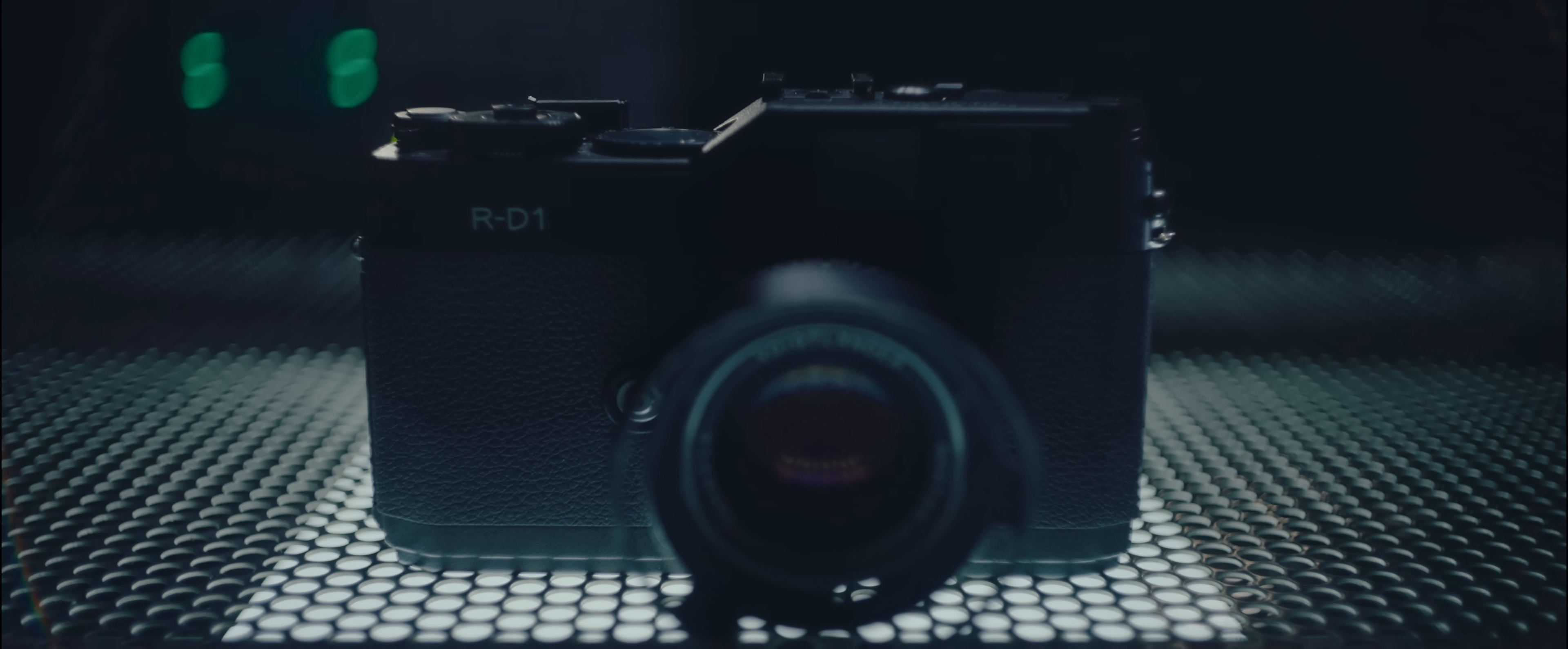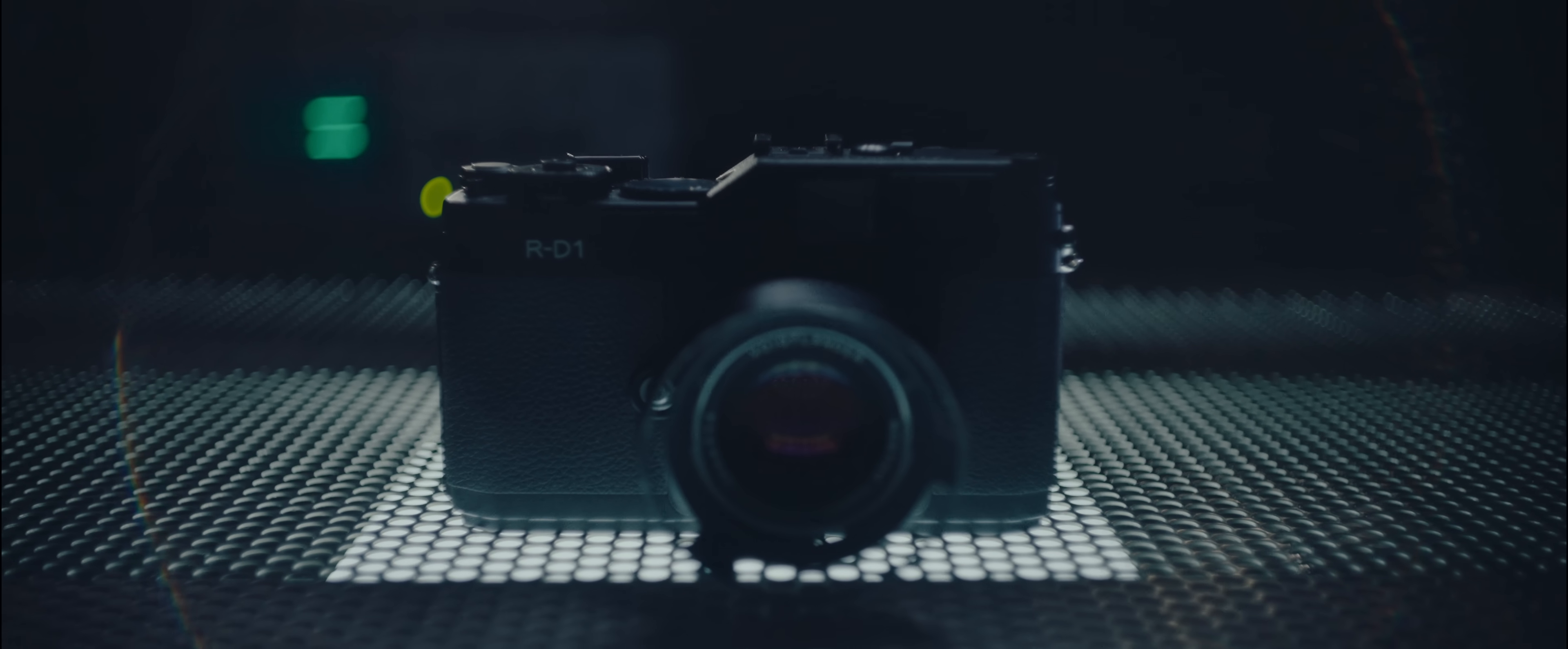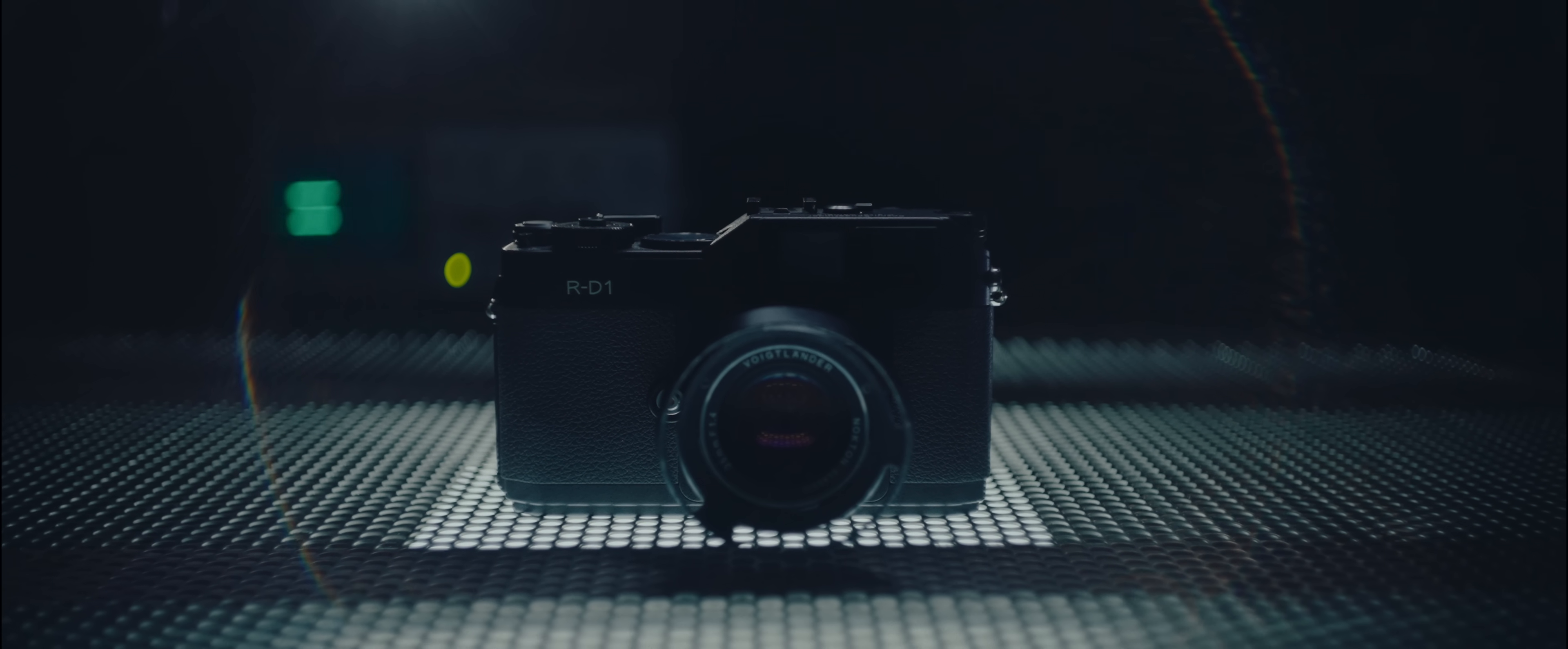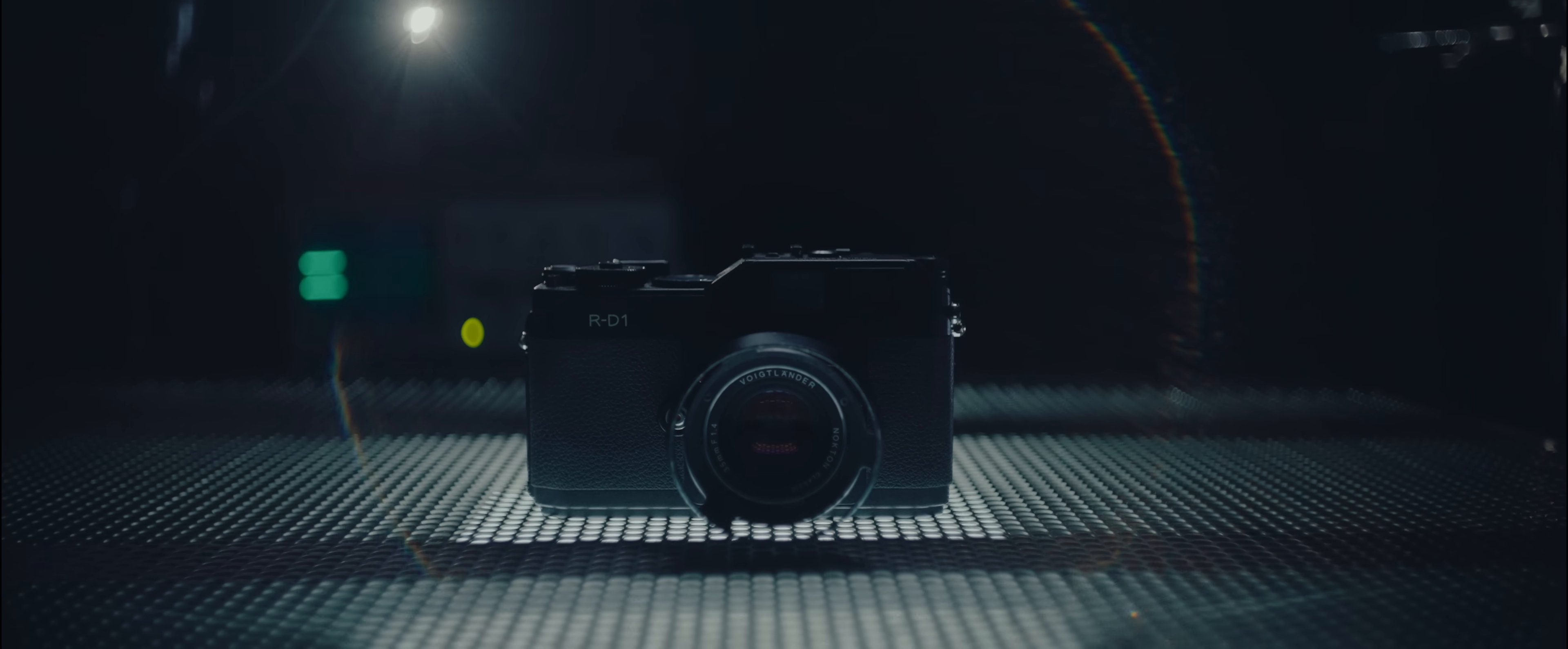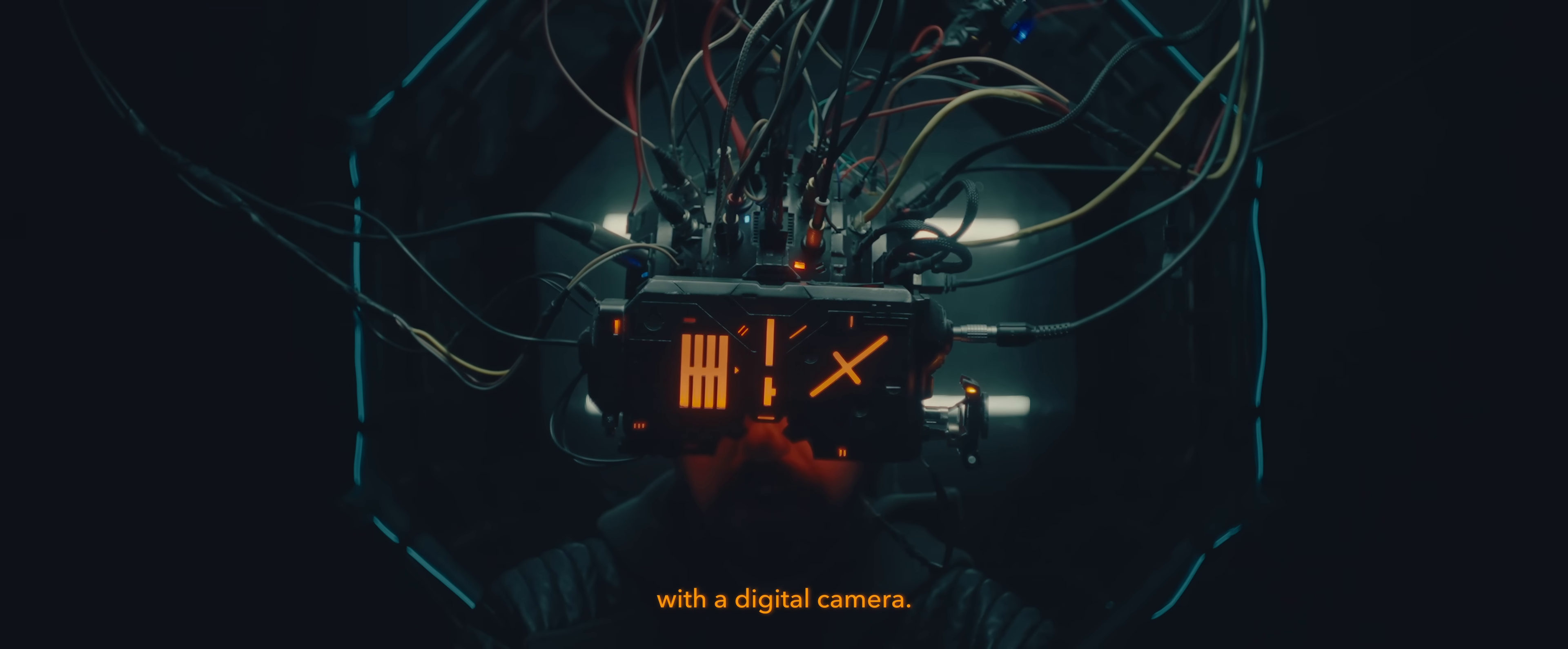The RD1 was an APS-C M-mount digital rangefinder. This camera was manufactured within the liminal space between digital and analog photography, and as a result it inherited DNA from both worlds that made it incredibly unique in the post-analog era. It's hard to get any closer to a film-like shooting experience with a digital camera.